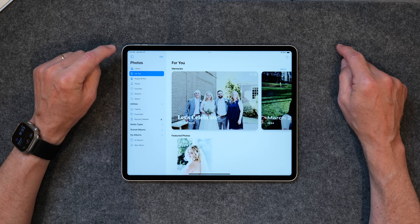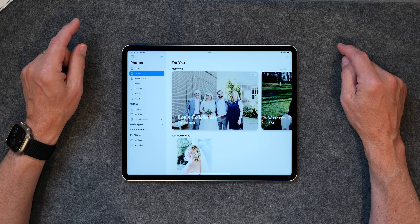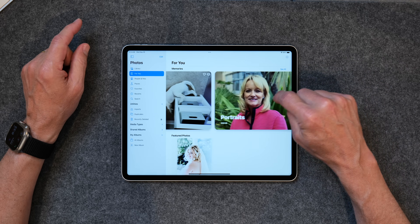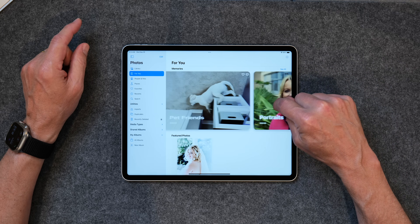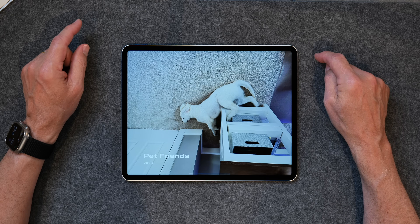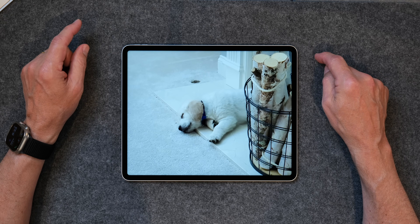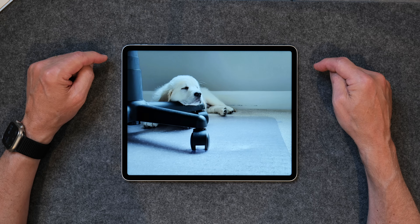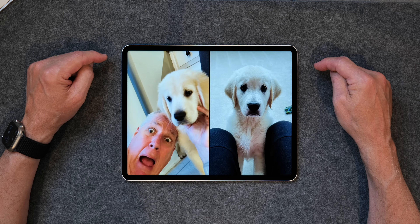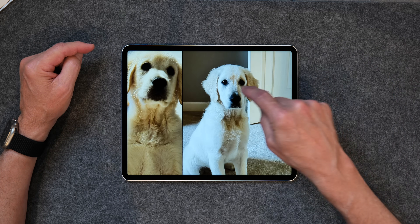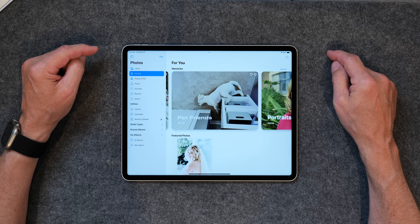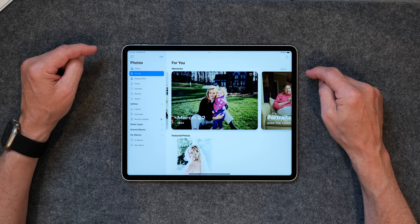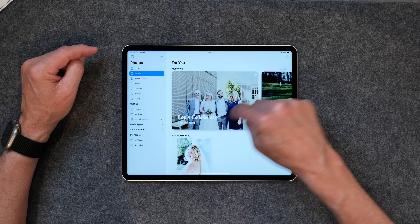You also have 'For You.' If you tap on this, it's just something that Apple puts together — memories of certain times and dates. You've got pets and friends, and if you tap on that, you get pets and friends and it actually brings up some music and creates a little video for you. That's just a handy thing to have. You can't create anything in here, but you can view things in here.